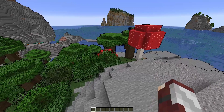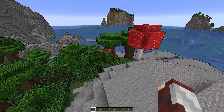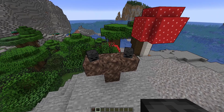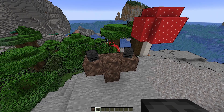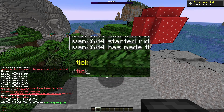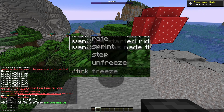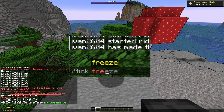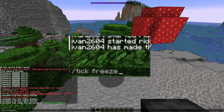The first thing you need to do is get your mob. Once you have your mob, you are going to need to type the following command: slash tick freeze, like this.